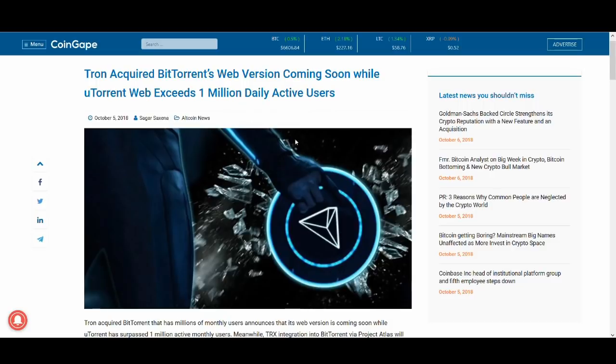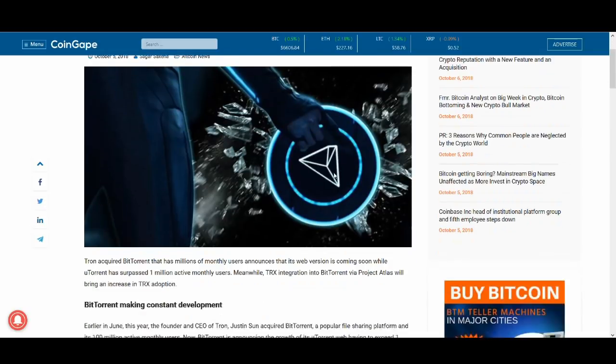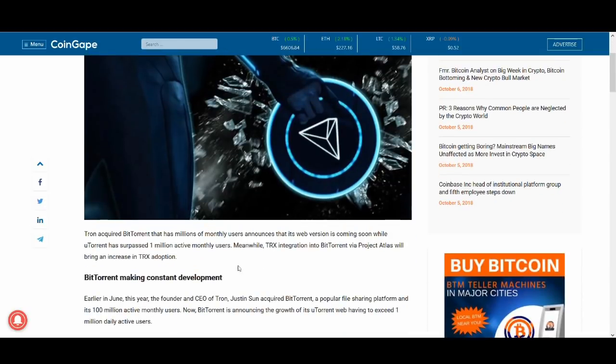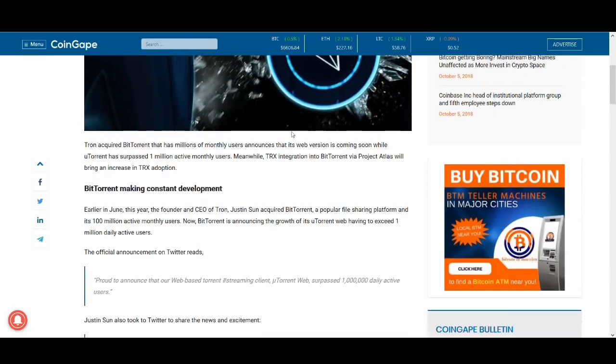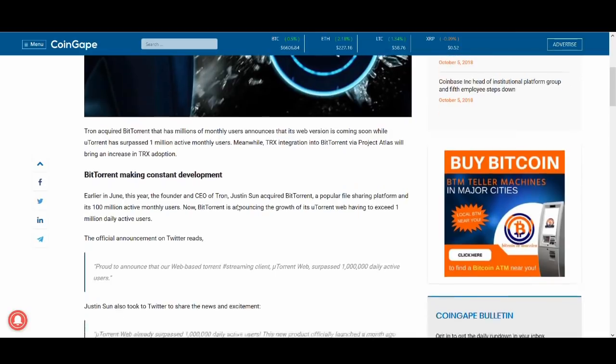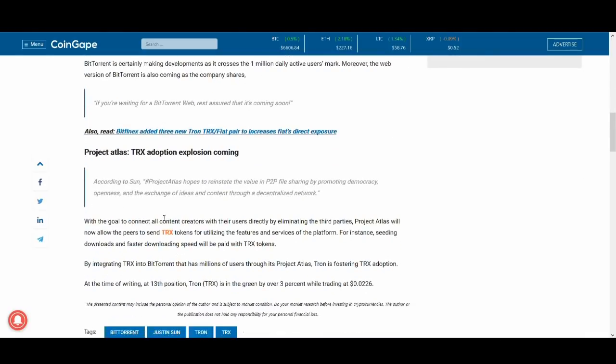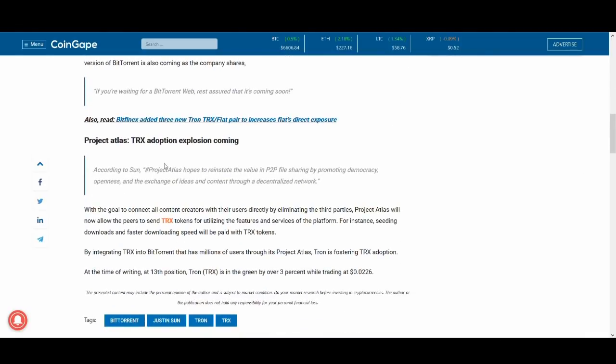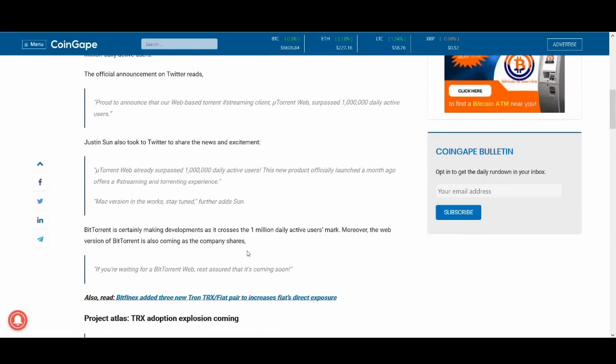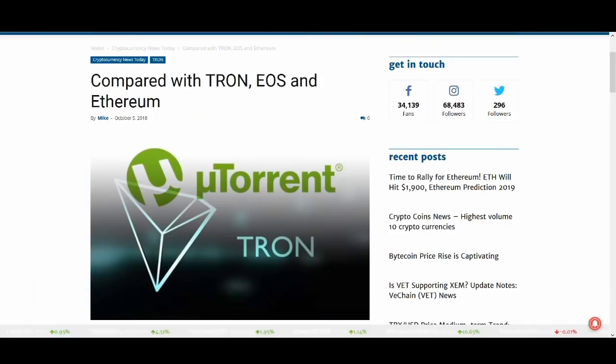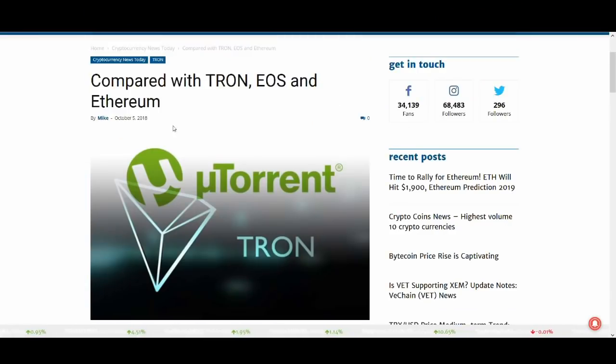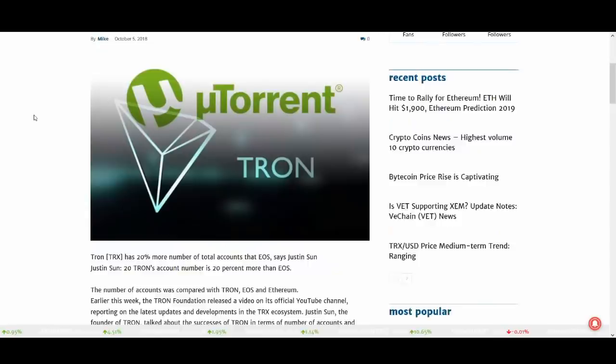What other things that's been going on with Tron? Acquired BitTorrent's web version coming soon while uTorrent web exceeds 100 million daily users. So that's BitTorrent making constant development. And Project Atlas and Project Atlas I've talked about. He's saying explosion is coming. There's a lot of good things that's going on with Tron. And maybe it will be reflected in the price as well.